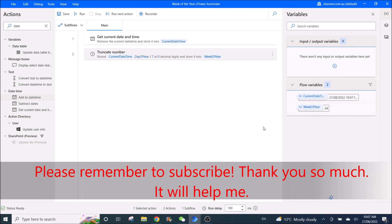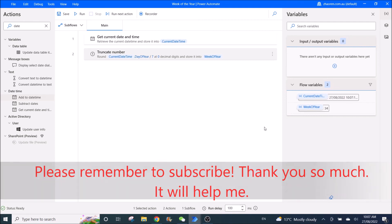So if you think that the video has helped you, please remember to subscribe and please remember to like this video. Thank you so much, bye bye.